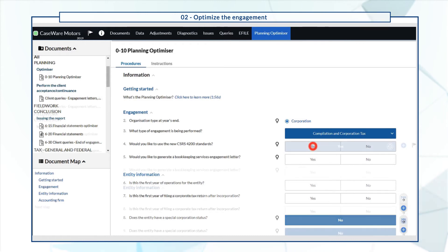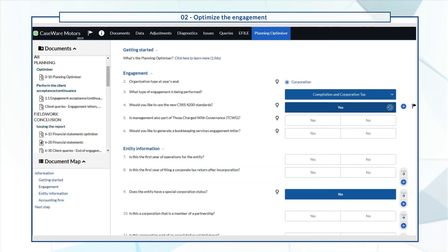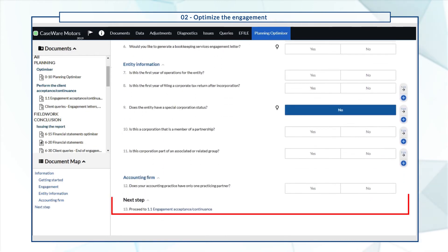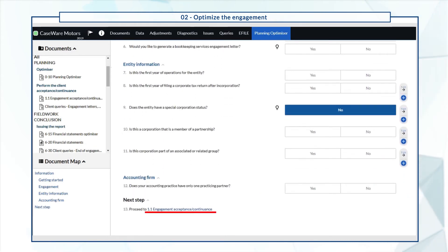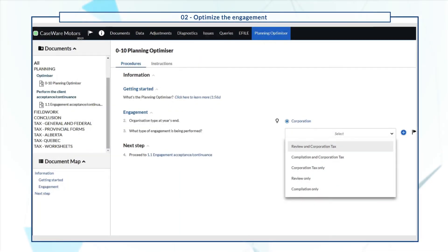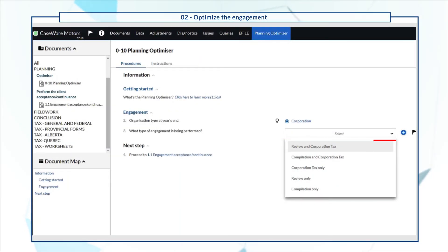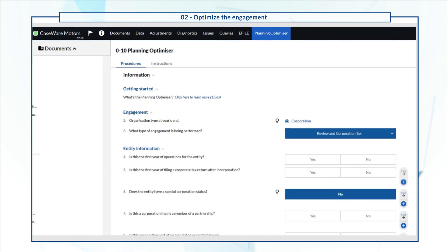As you respond to more questions, a workflow section is available with a link to the document you'll need to complete next. If you select Review Incorporation Tax, a different set of documents populate.